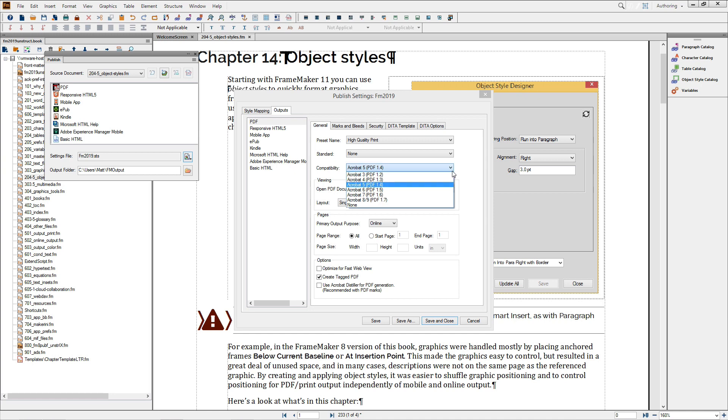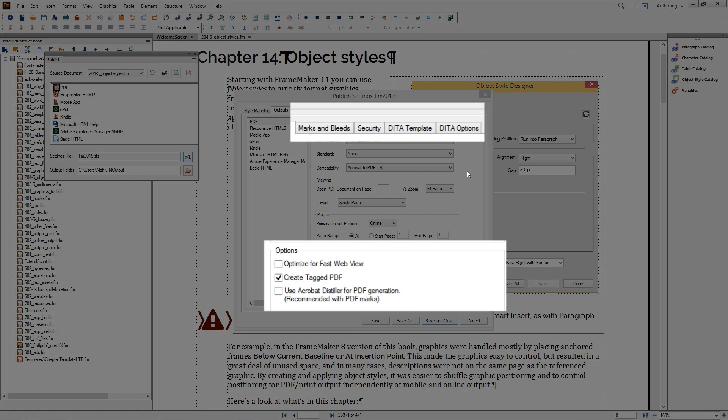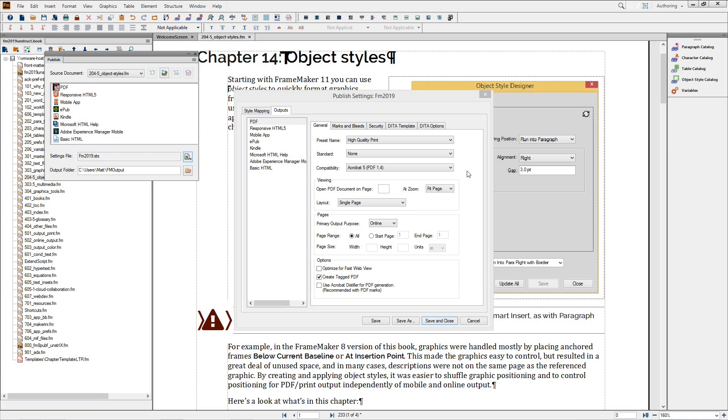If not, no worries. You can use the default values or set any options as required by your workflow. Marks and bleeds, security, and two tabs for DITA output are also available as needed to address those specific workflows.